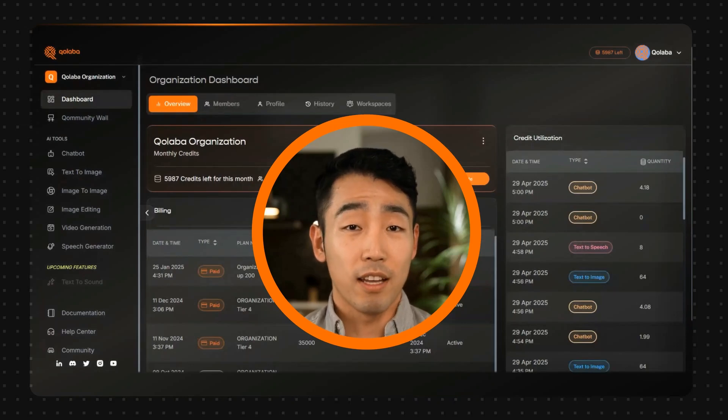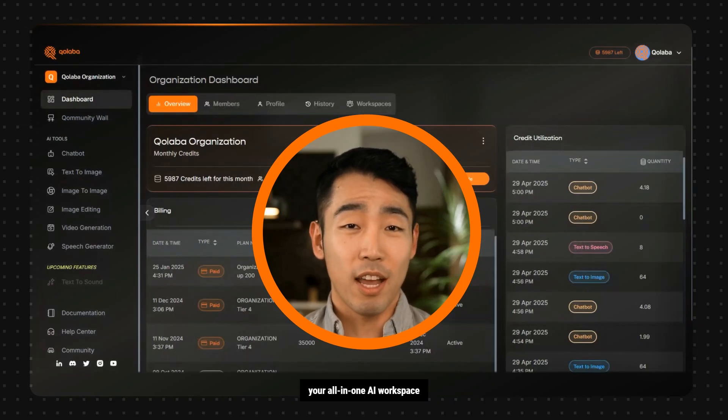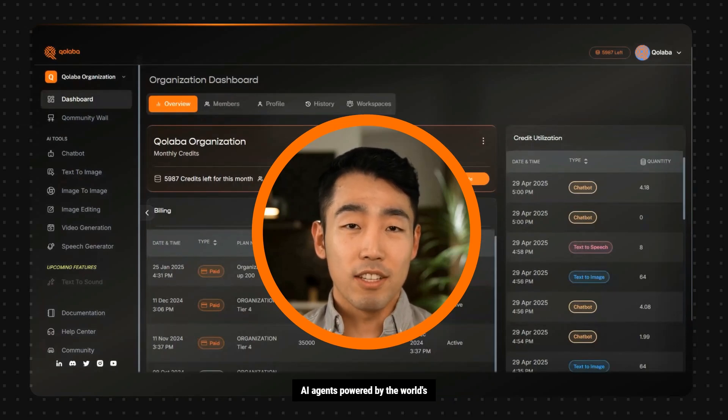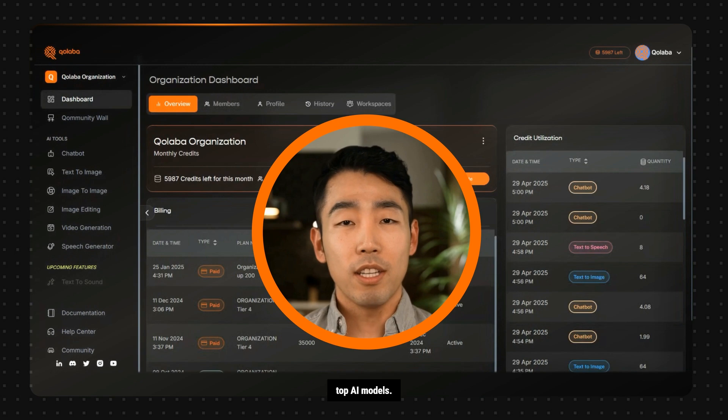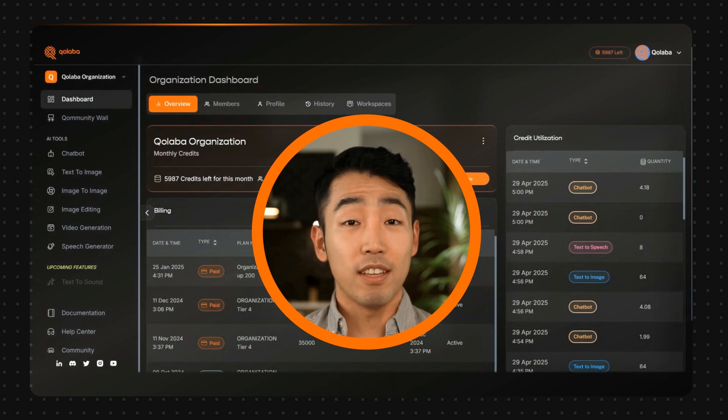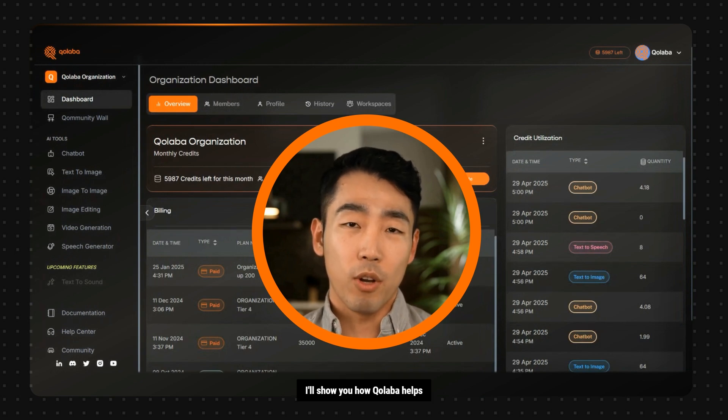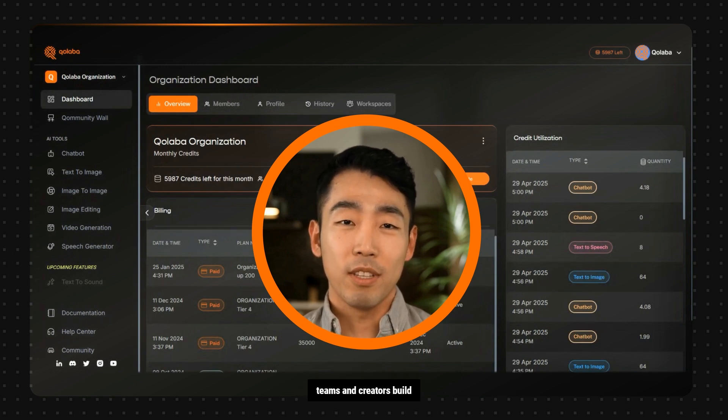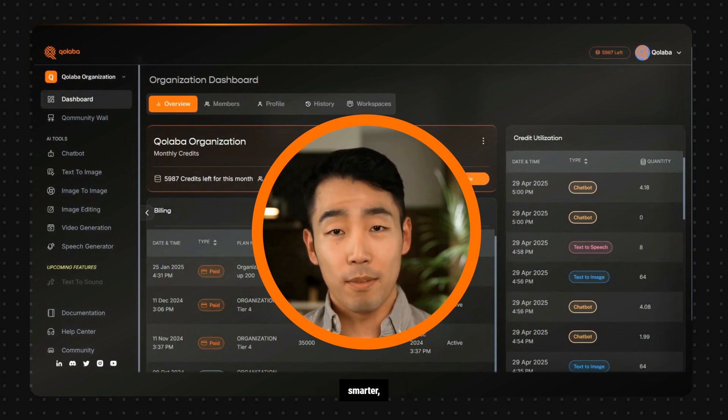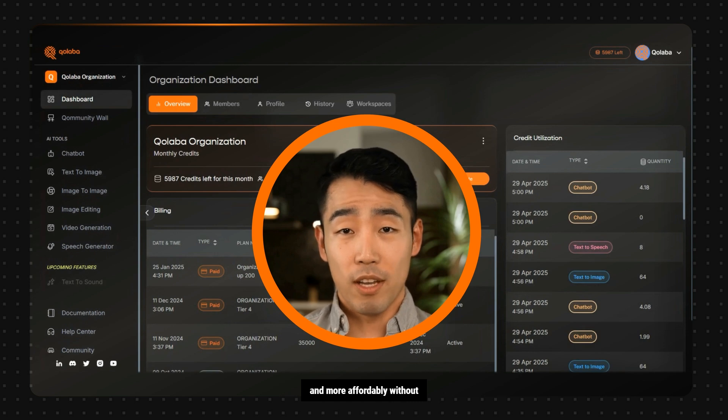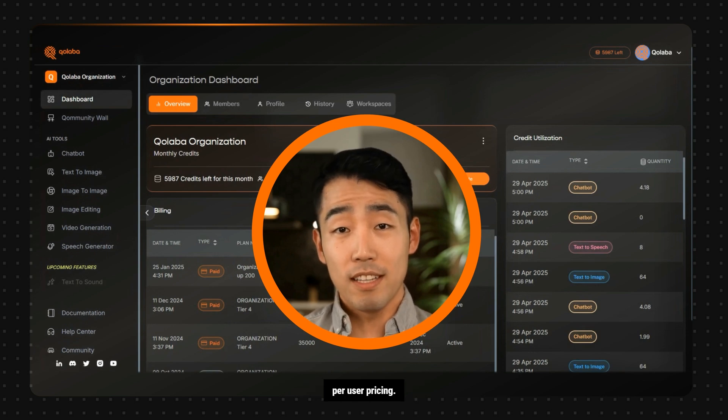Hi, welcome to Collaba, your all-in-one AI workspace for content creation and AI agents powered by the world's top AI models. In this quick demo, I'll show you how Collaba helps teams and creators build smarter, faster, and more affordably without per-user pricing.